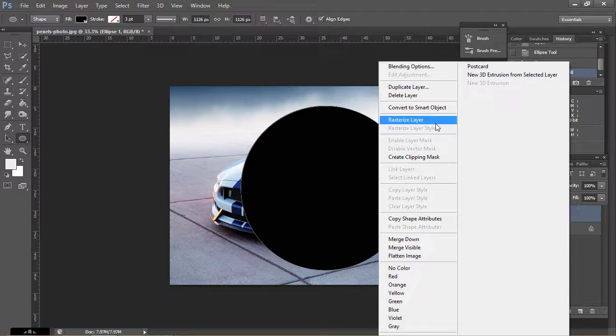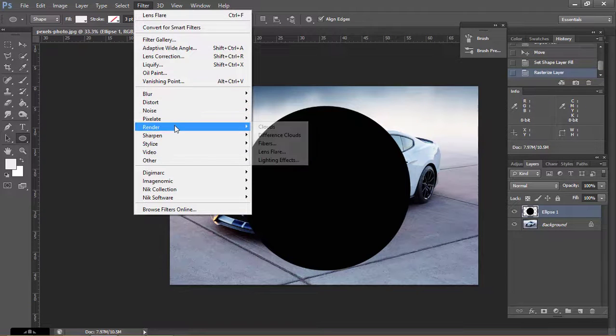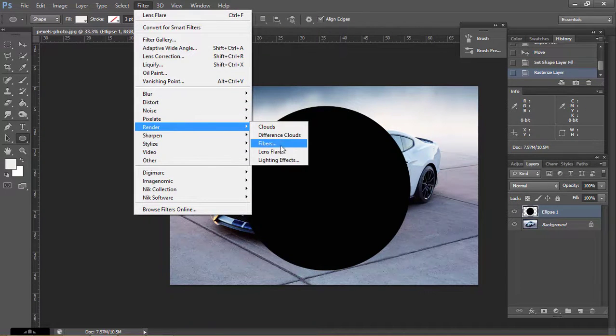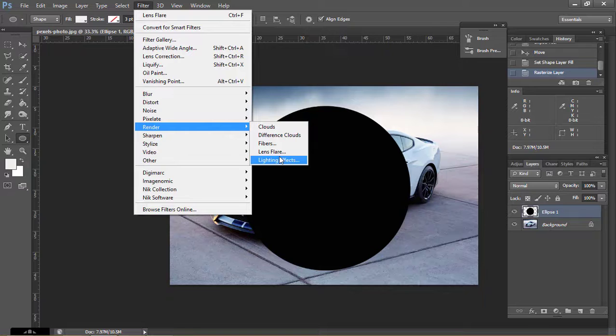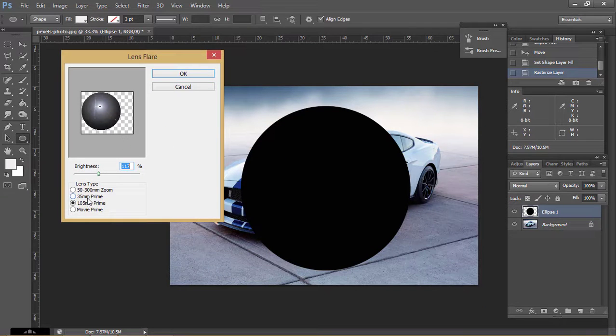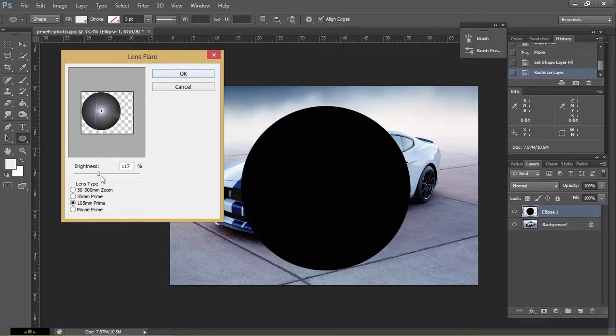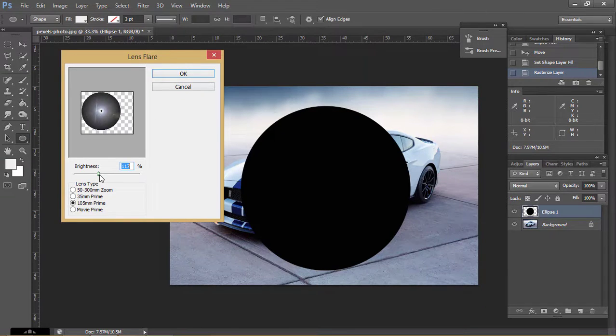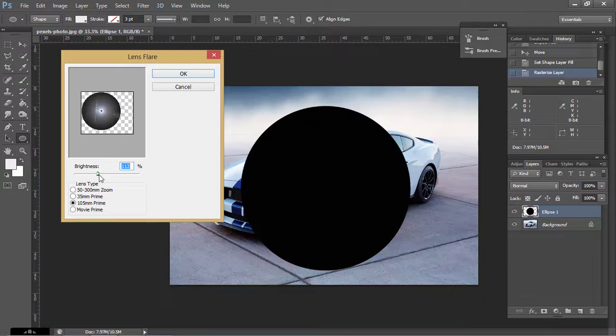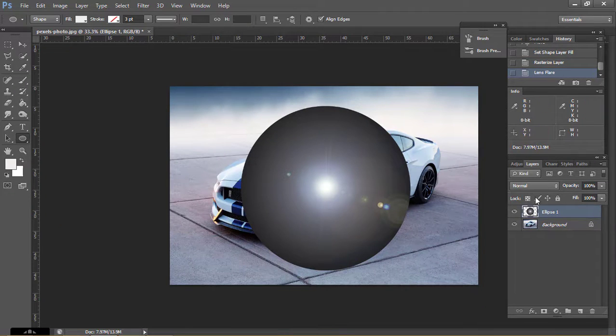Now right click on the layer and click on Rasterize Layer. Now go to Filter, Render and Lens Flare. Now click on the 105mm and place it in the middle. Click OK. Set pixels to 117, click OK.